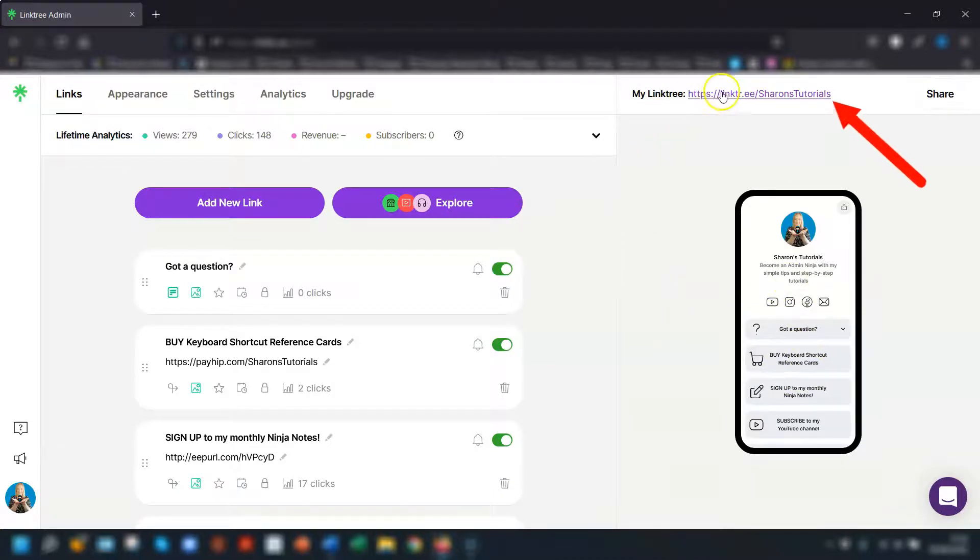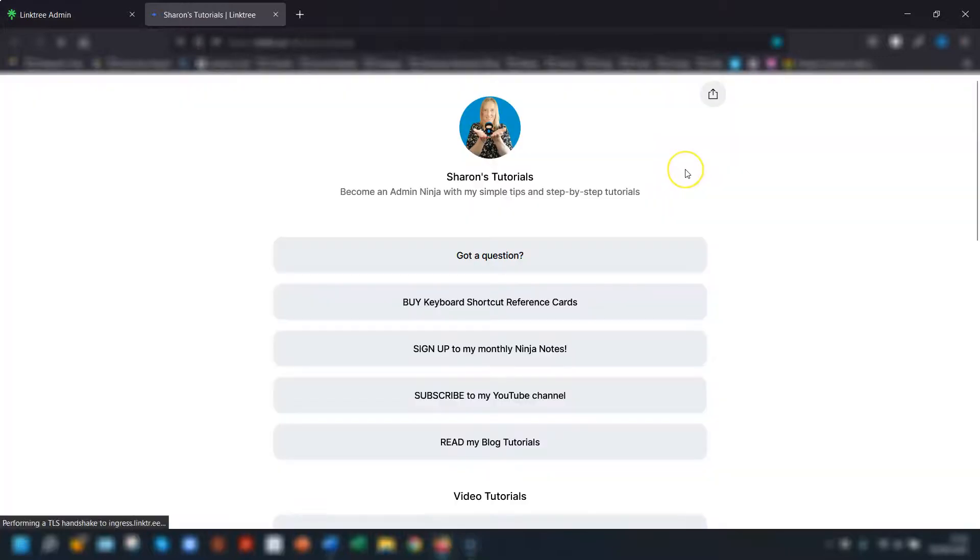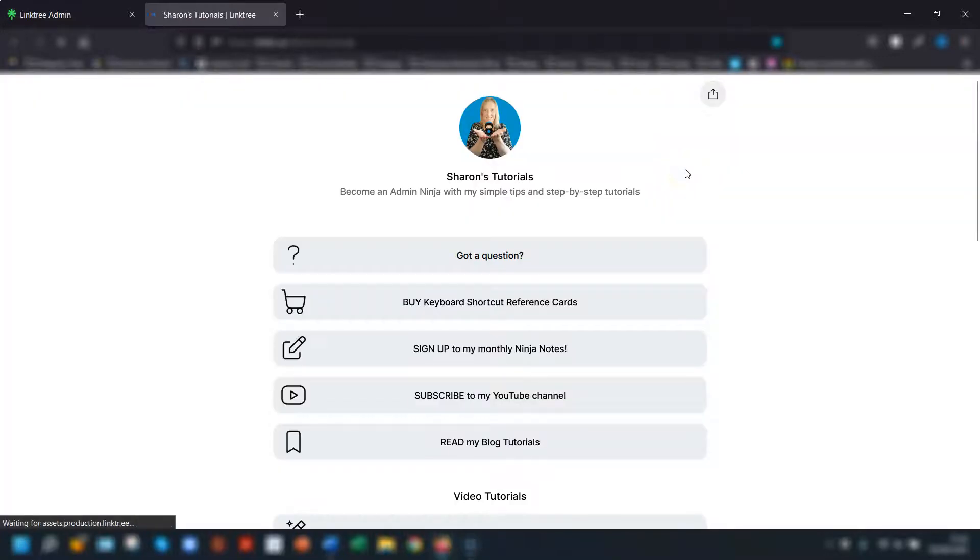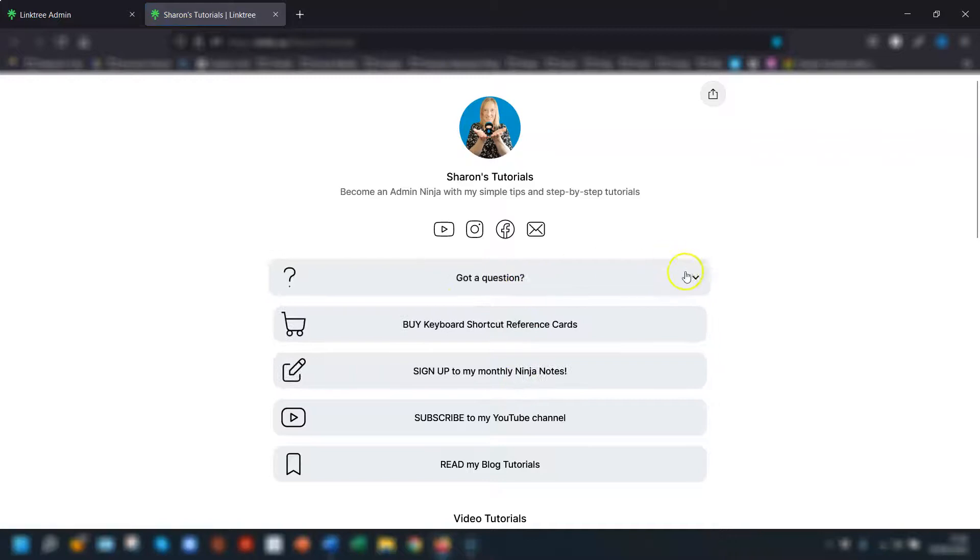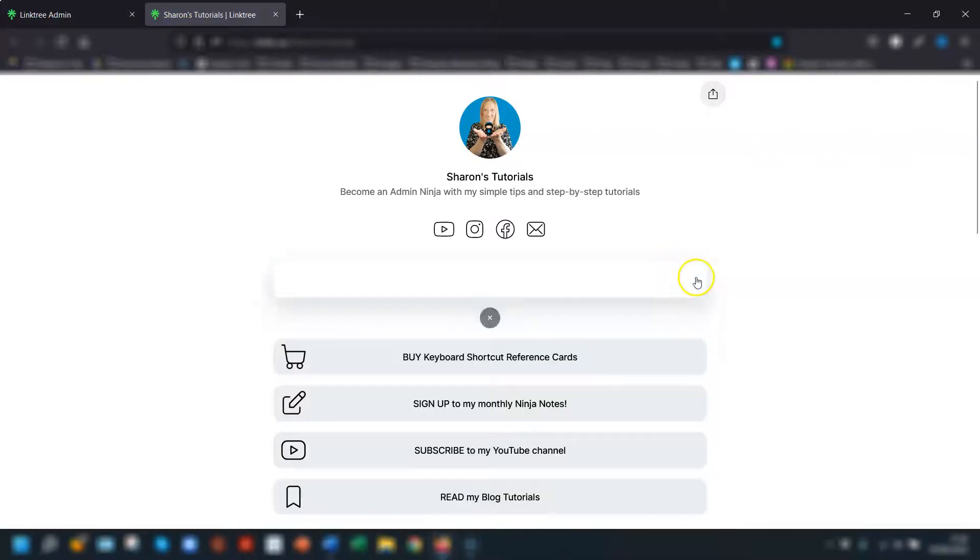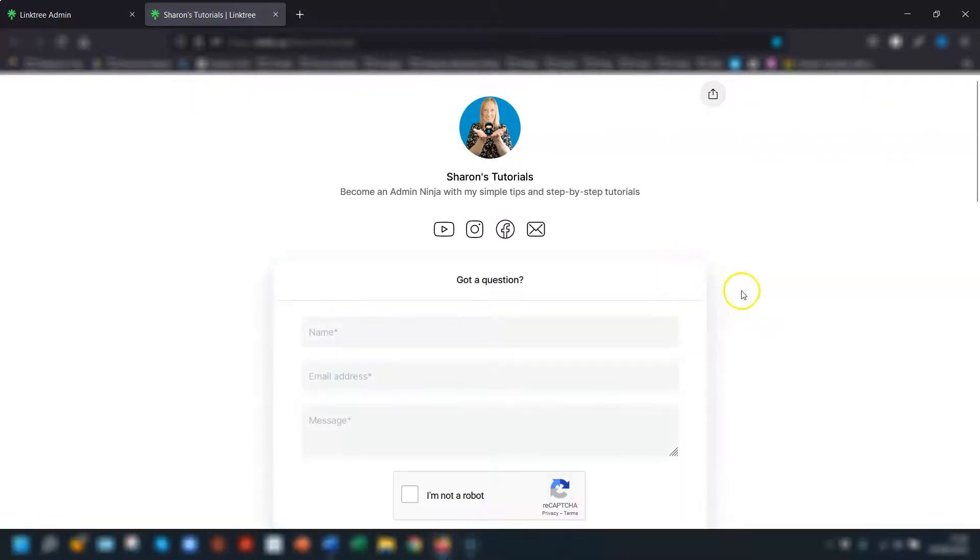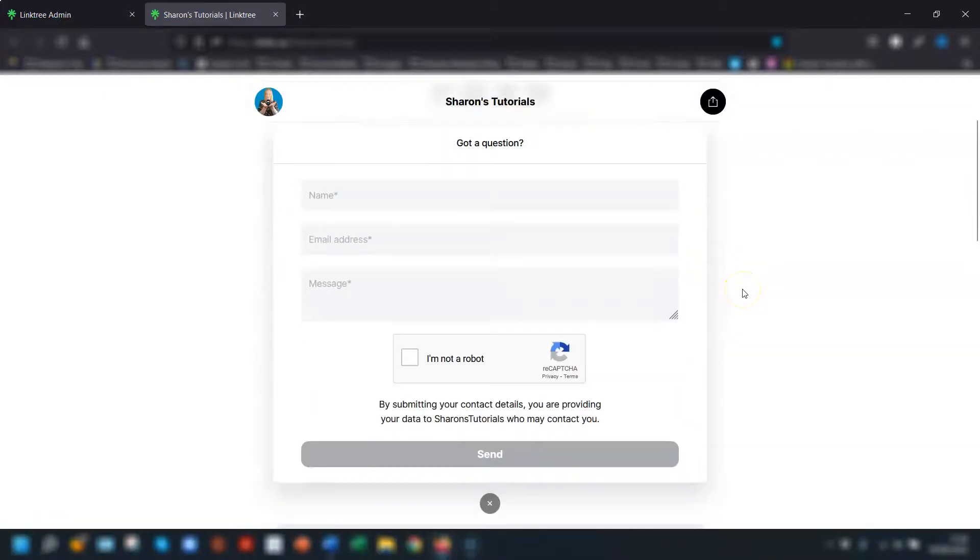So if I now click on the main link up here it opens up the actual page and you'll see the contact form is at the very top of all my links here with a drop down arrow to the right of it. So if you click on the arrow it then expands the form.